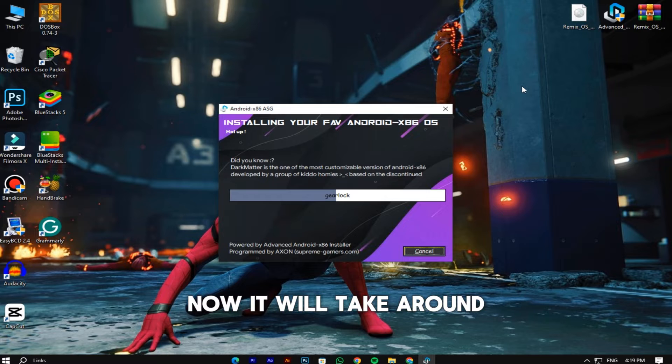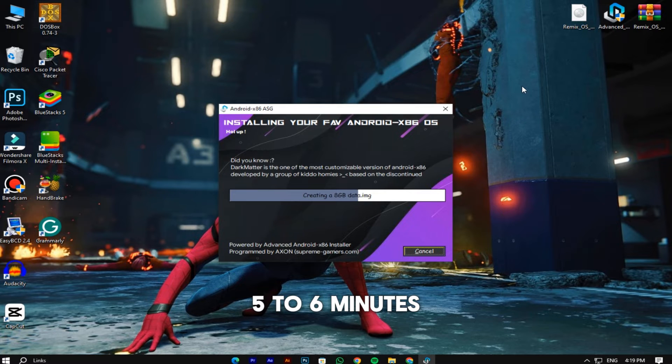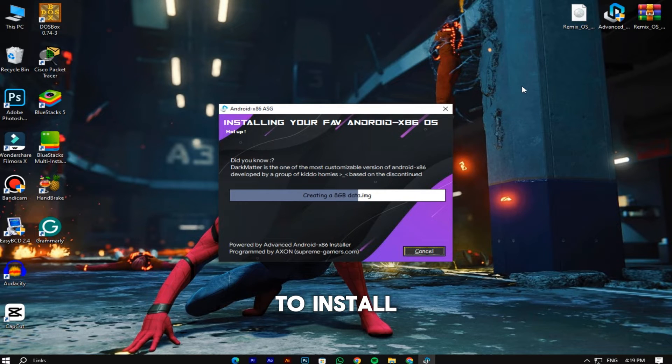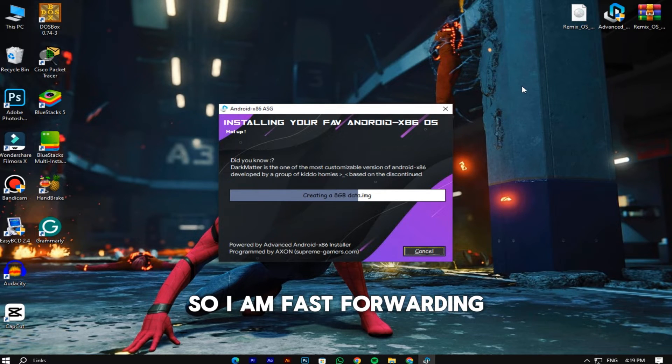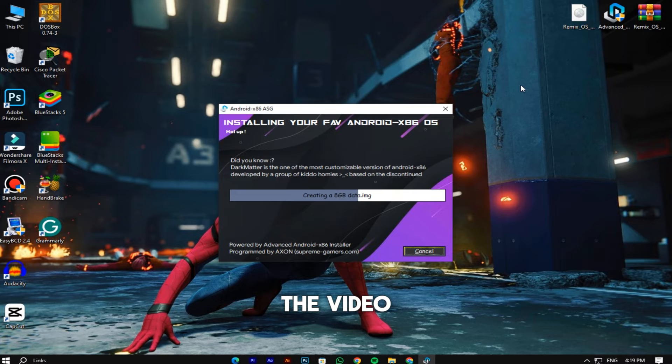Now it will take around 5 to 6 minutes to install, so I am fast forwarding the video.